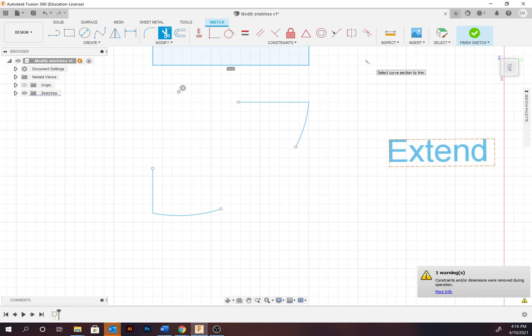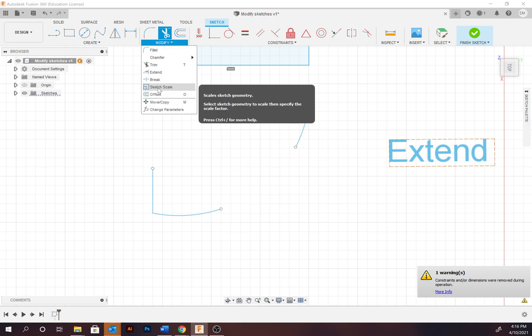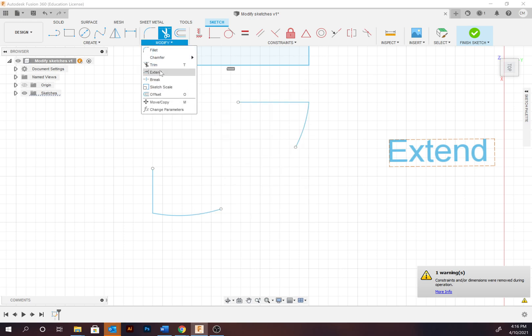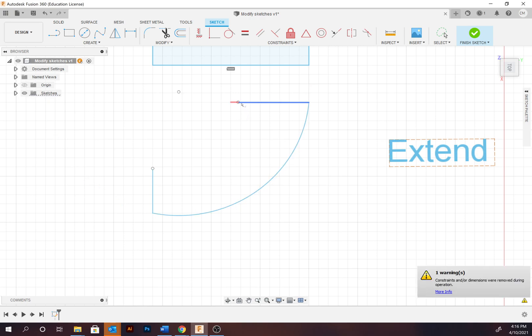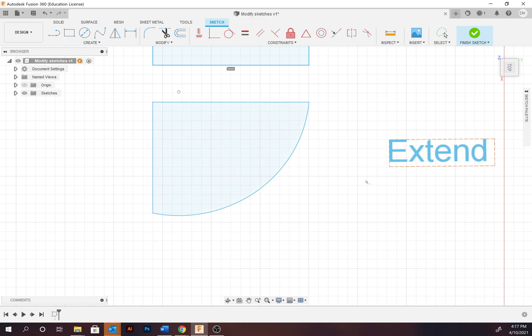Extend works in the opposite way to trim or break — it extends a path to the nearest intersecting point or path. This is really helpful for joining broken or open paths. Select Modify > Extend and notice it highlights where it's going to extend to, creating a new profile.